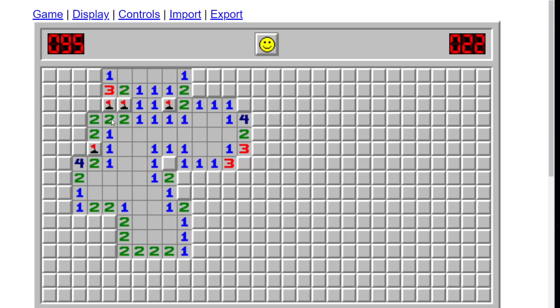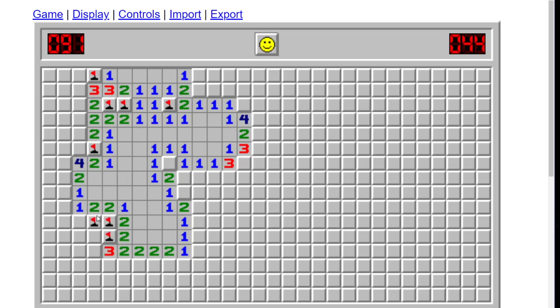Now we got to be very careful here, because literally any of these could be mines. That's good. Yes. Yes. Yes. Okay.